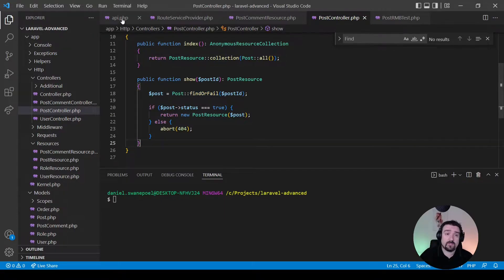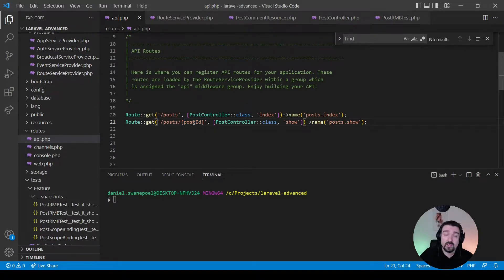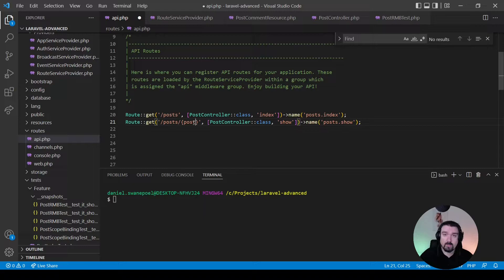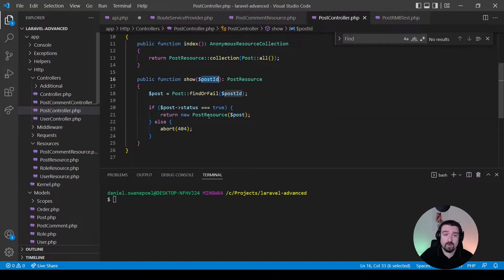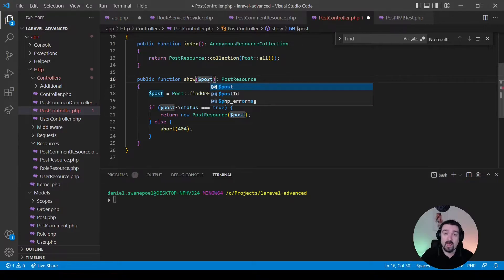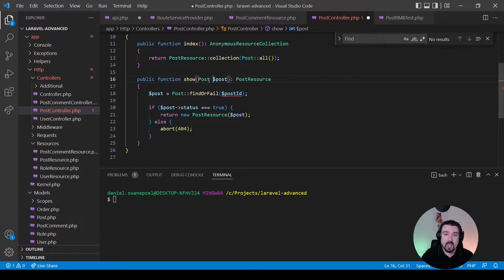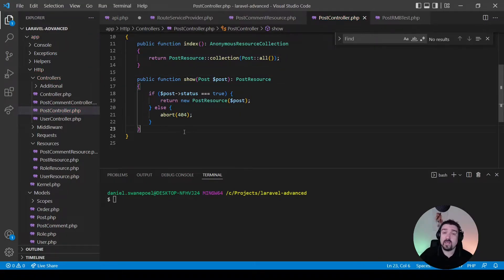Back in the API routes file, we change the name of our route variable to just 'post' because we want to inject an instance of the Post model. Then in our PostController's show method, the variable we accept is going to be 'post', and in order to utilize route model binding we have to type-hint it as a Post. Now we can remove that manual check entirely.